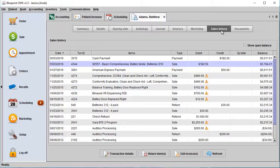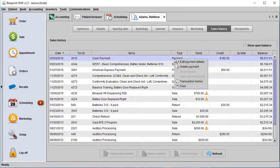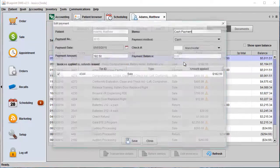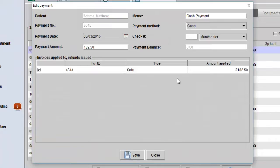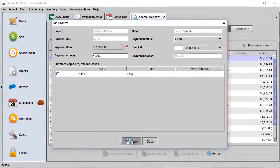To unapply a payment or credit, find a payment that is allocated to the sale, right-click, and select Edit Payment Details. To unapply this payment, simply uncheck the box next to the payment and click Save.